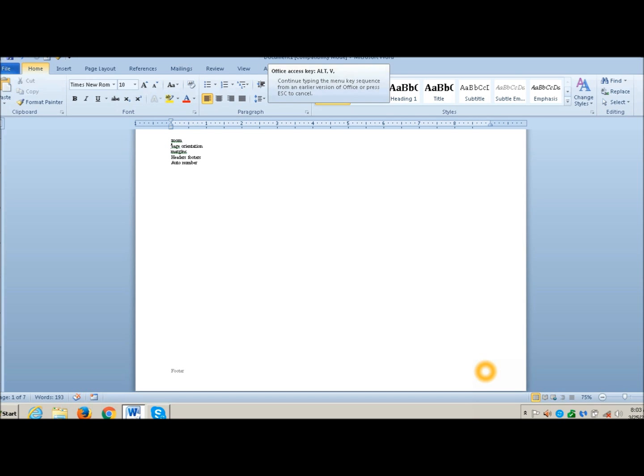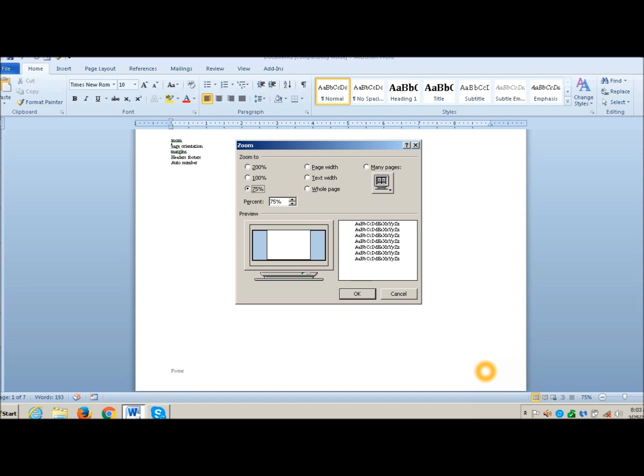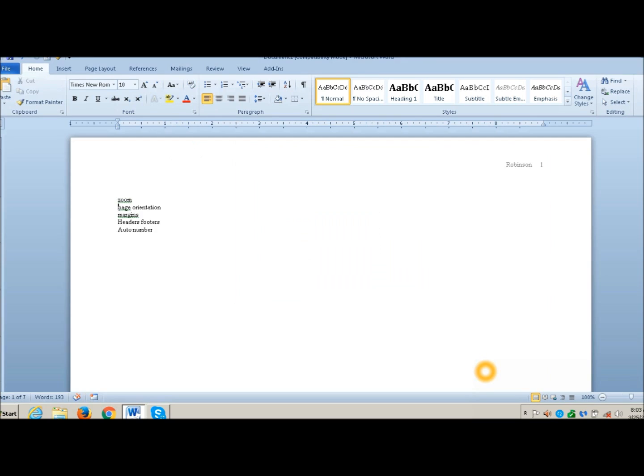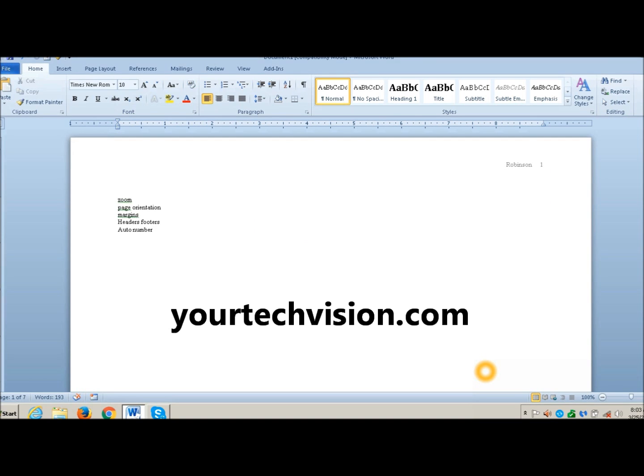Alt-V-Z, let's put it at 100%, and there you are. Practice those skills and come back for more at YourTechVision.com.